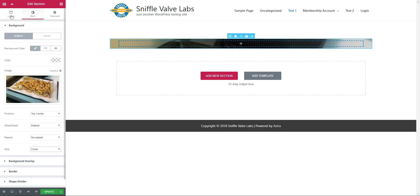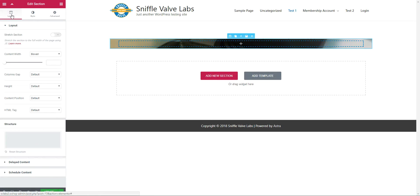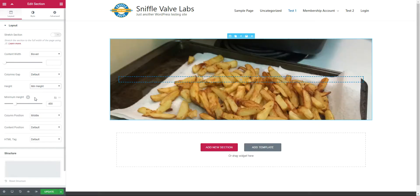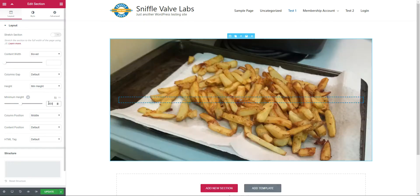Now for the layout, we'll go back here. We want the height to be a minimum height, and I'm going to set the height up to 600 pixels. And I'll update it.